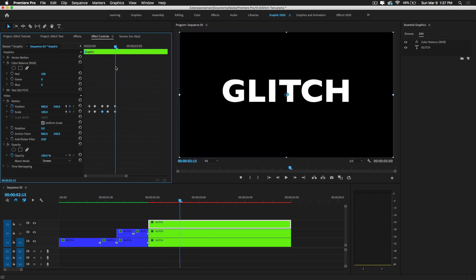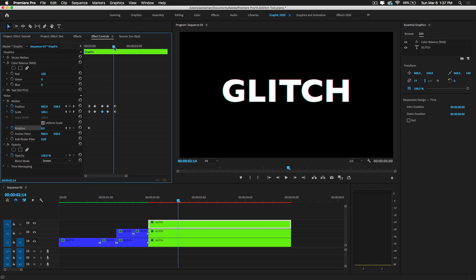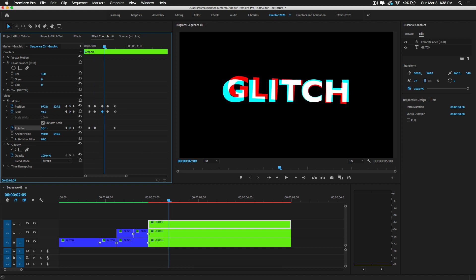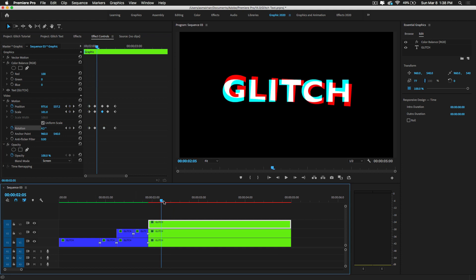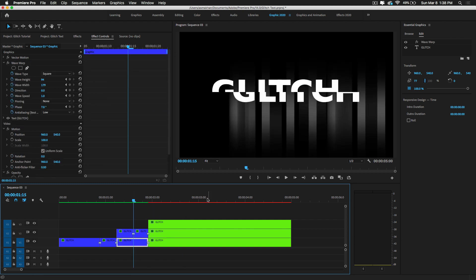Now this creates a nice glitchy effect. You can also use the Rotation parameter — set the initial value to zero, add a keyframe, then in between add a rotation value of 6 degrees, then set it to minus 3 degrees. Now look at this glitchy effect. I'm going to render it to show you.